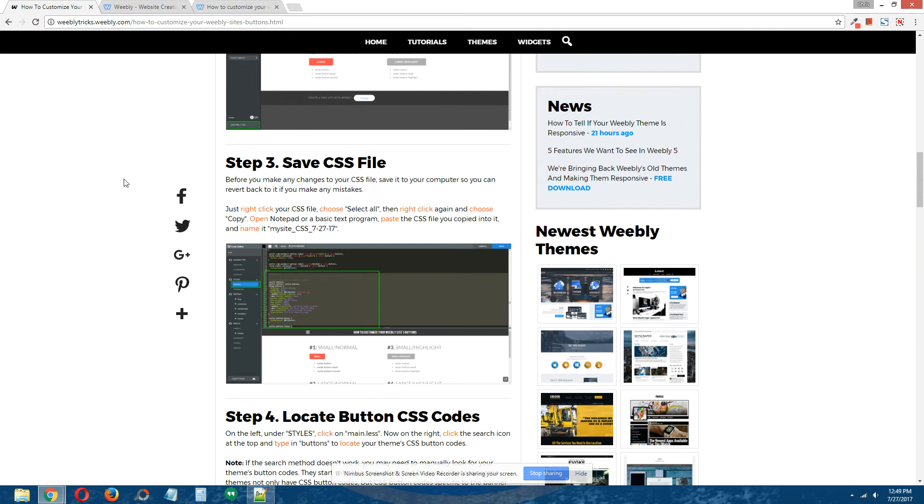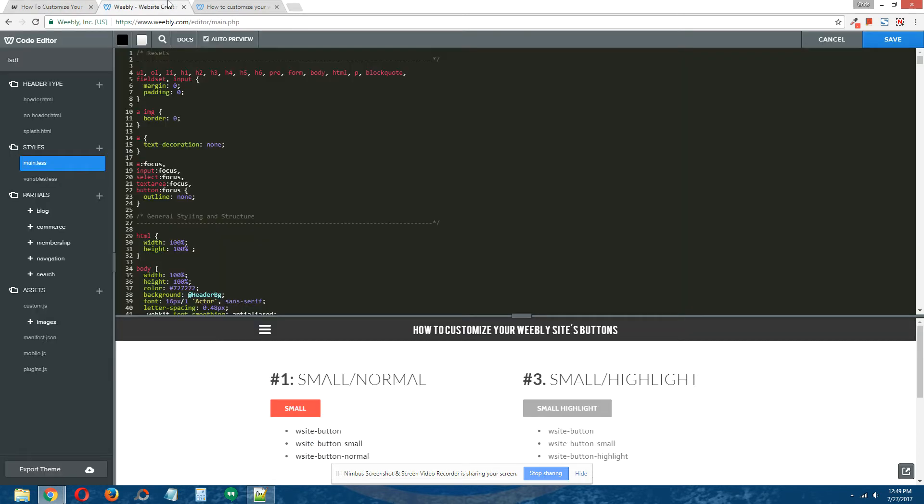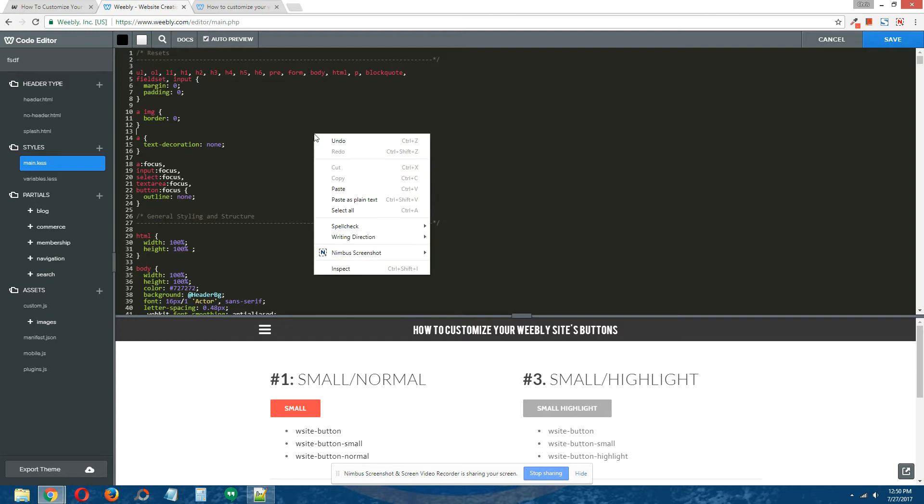Step 3: Save CSS file. I've already saved this CSS file, but you should do it. The reason being, if you make these changes to the CSS file and you decide you don't like them, you can easily revert back to the original CSS file.